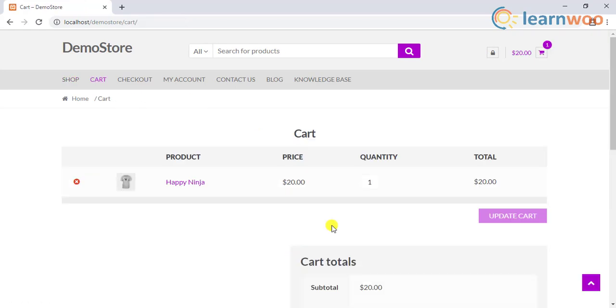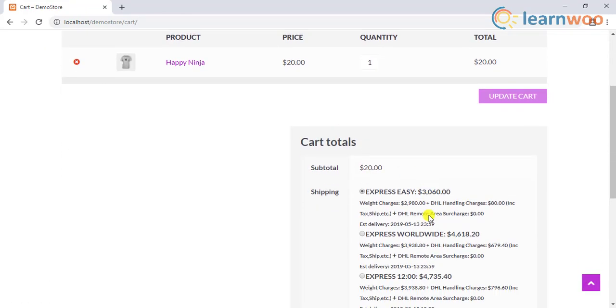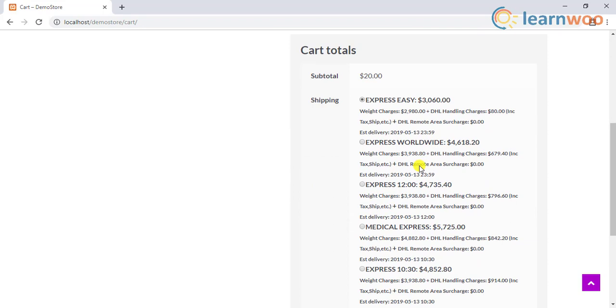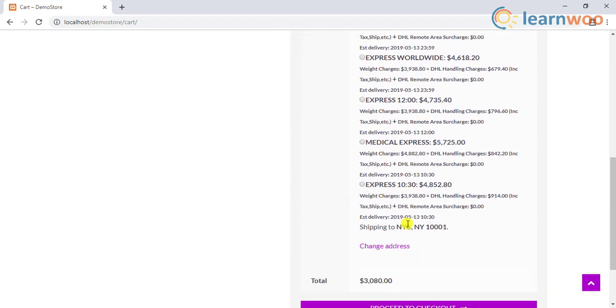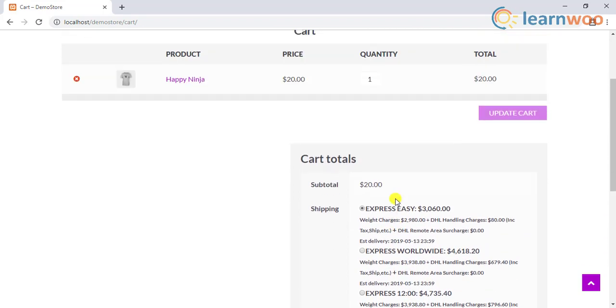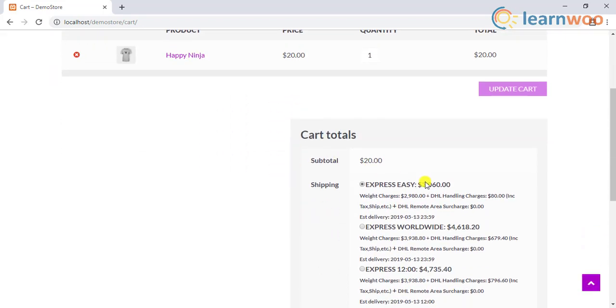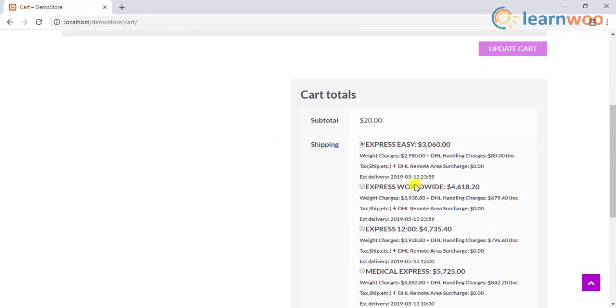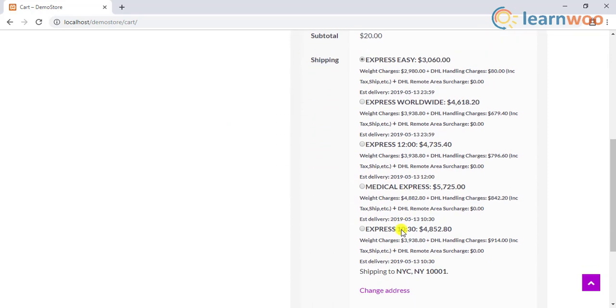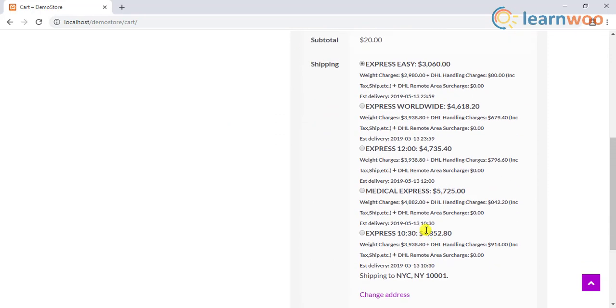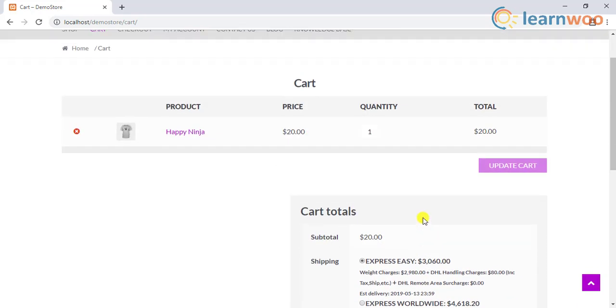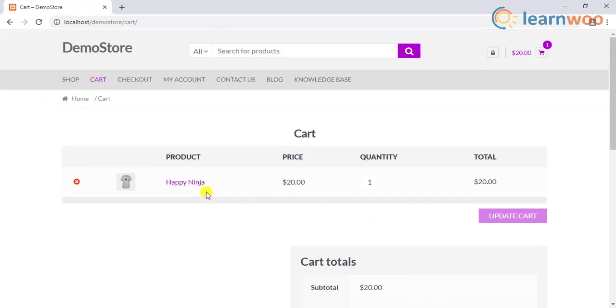If you are integrating an API-based shipping carrier like DHL, it uses the weight and dimensions of the product to calculate live shipping rates and displays them on the cart and checkout pages. Hence, specifying product weight and dimensions are important.